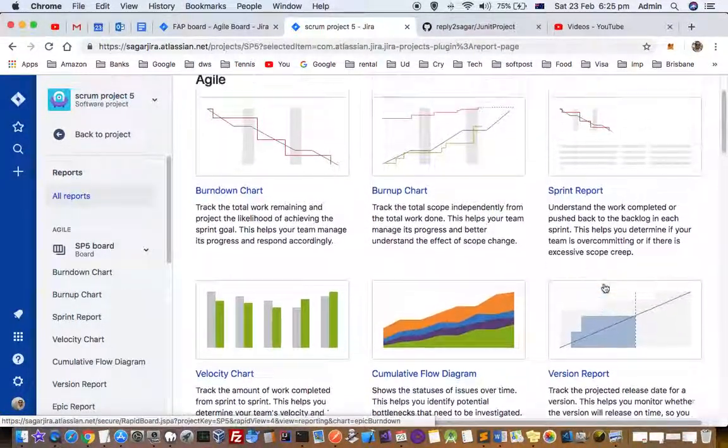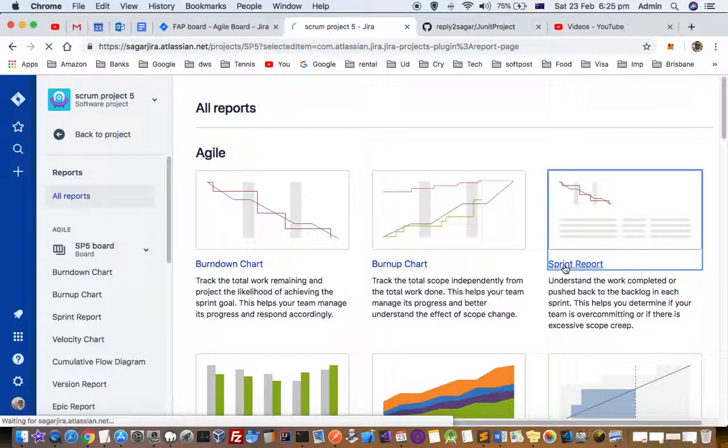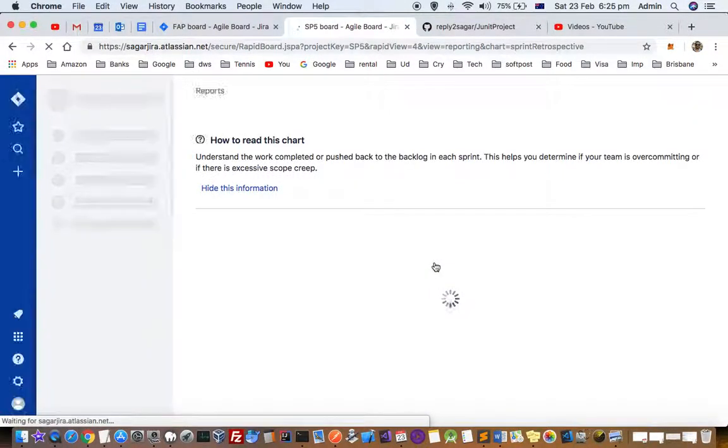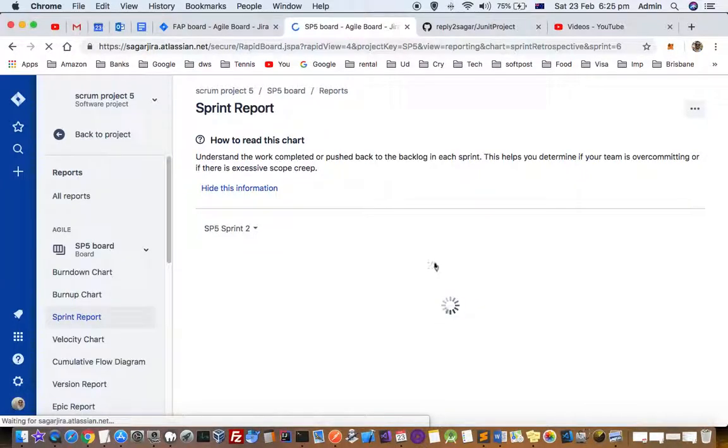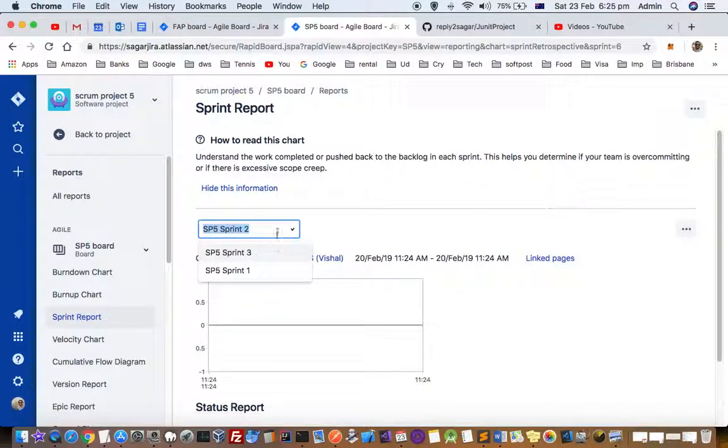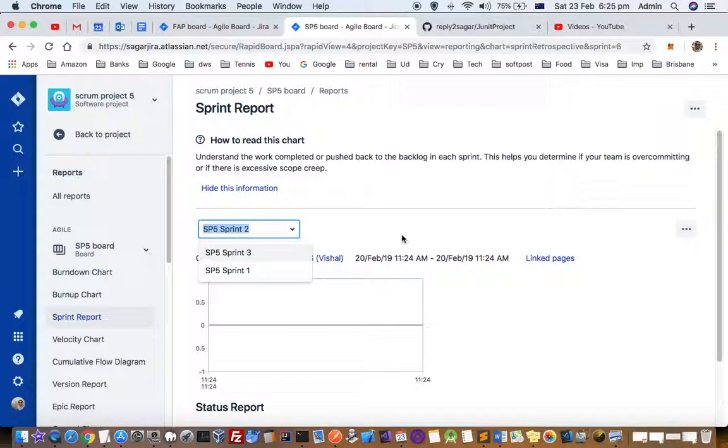Just click on Sprint Report and there you can choose the sprints, and then it will display the report for that sprint. You can see that on this dropdown you can select the specific sprint. There are three sprints that have happened for this particular project, so you can select the sprint there.